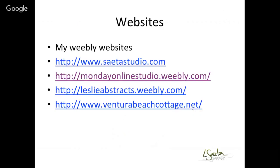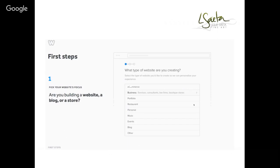I've designed a lot of websites using Weebly. The four main ones are: SataStudio.com, my major website; my online studio website for online classes; LesliesAbstracts.weebly.com for my webinars class; and one for our beach house.